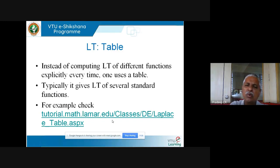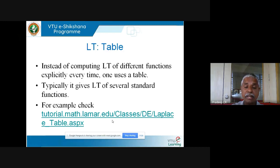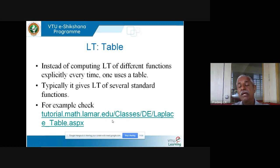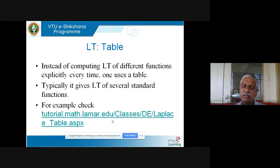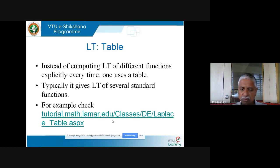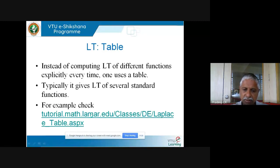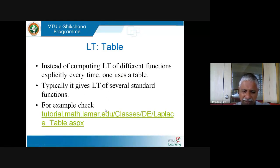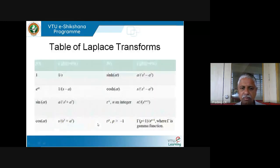In this course, rather than computing Laplace transforms from scratch each time, we will use a table of Laplace transforms — similar to a table of logarithms. You can search online for 'table of Laplace transforms' and find many resources. Several websites provide comprehensive tables. You can check those for reference.